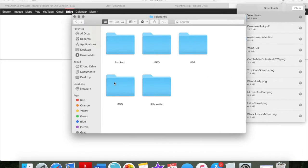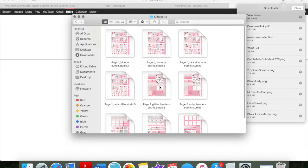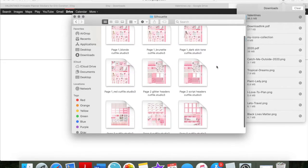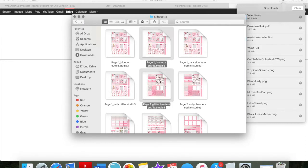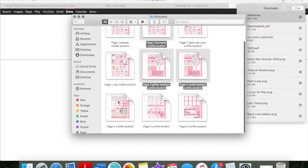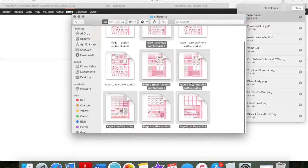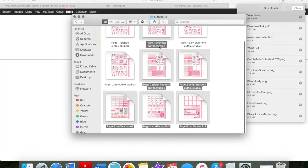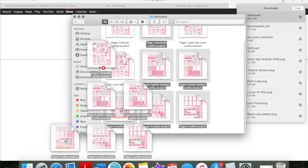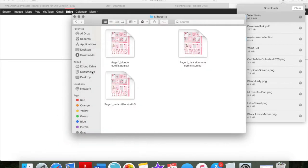So when you open up your download, you're going to have all of these different folders. I only keep the Silhouette folders, and I only keep the girl that I am going to use. So I am brunette, so I use the brunette girl. I do keep both the glitter headers and the script headers, even though I usually use the script headers, but I do keep them both.